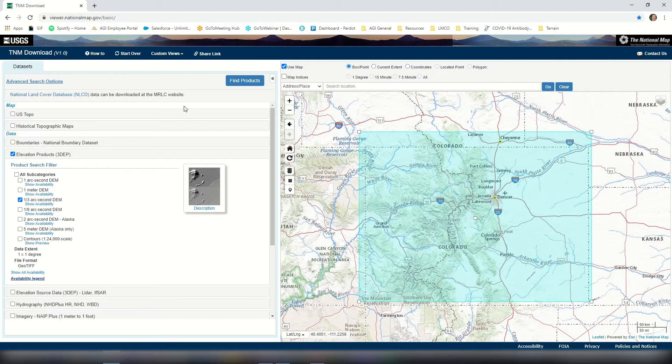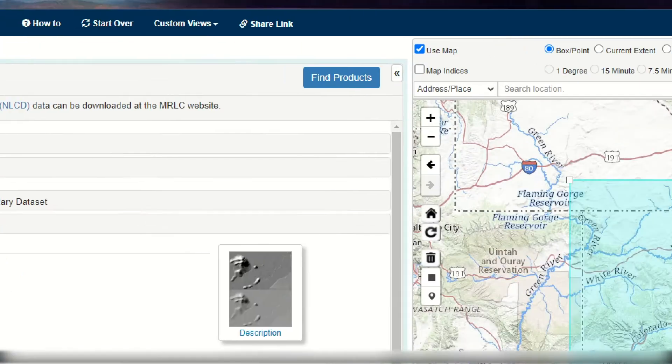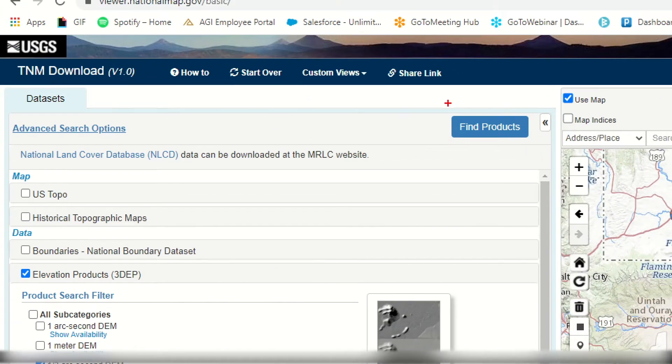Once I've done so, I'm going to go ahead and filter my data. I'll return to the left hand side next to datasets and select find products. This may take a moment to search through all the data depending on how large a map you've drawn. Within the USGS site you're primarily going to see either .DEM or .GeoTIFF data. Within STK you can import a variety of types — DEM, GeoTIFF, or DTED, just to name a few.